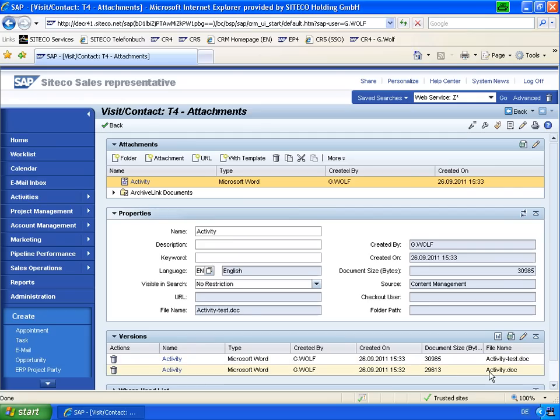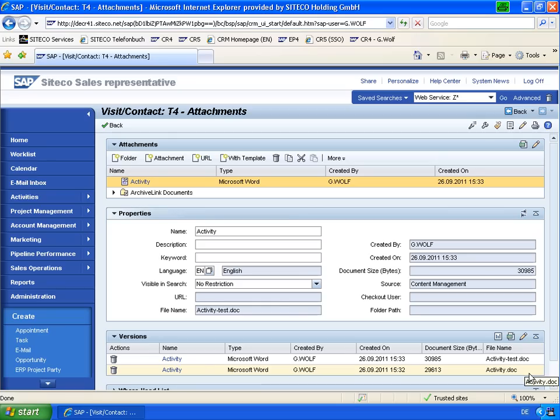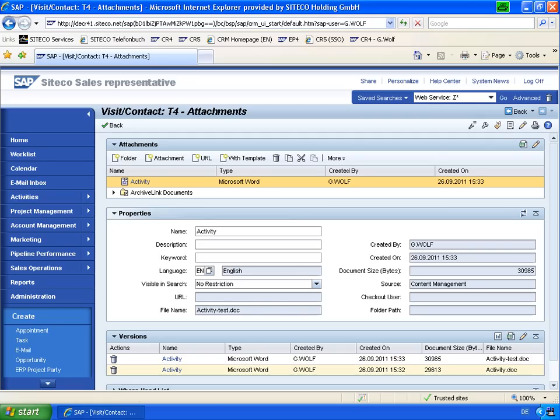So this is the document I've edited. That was the document created from the template. So that's the CRM functionality, standard functionality using web services with document templates to fill or create office documents. Thanks for your attention.